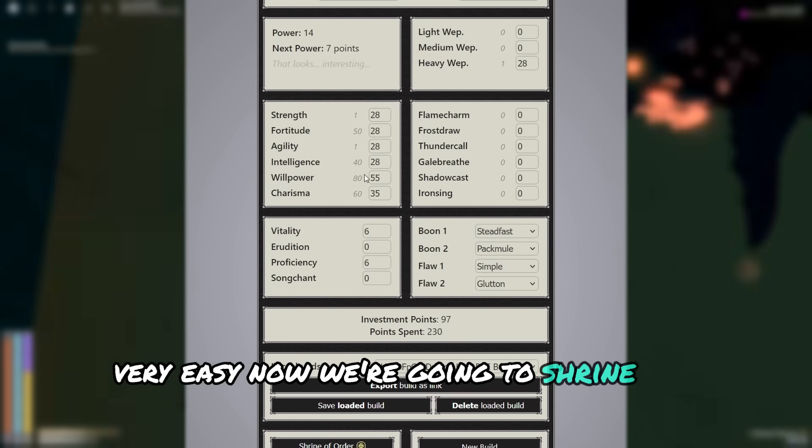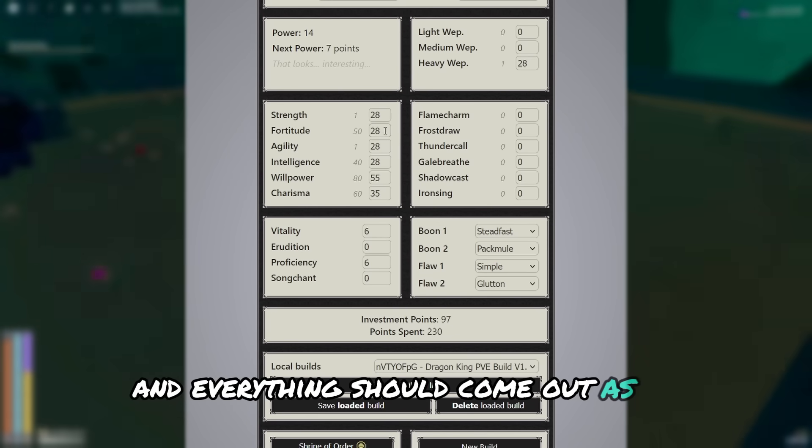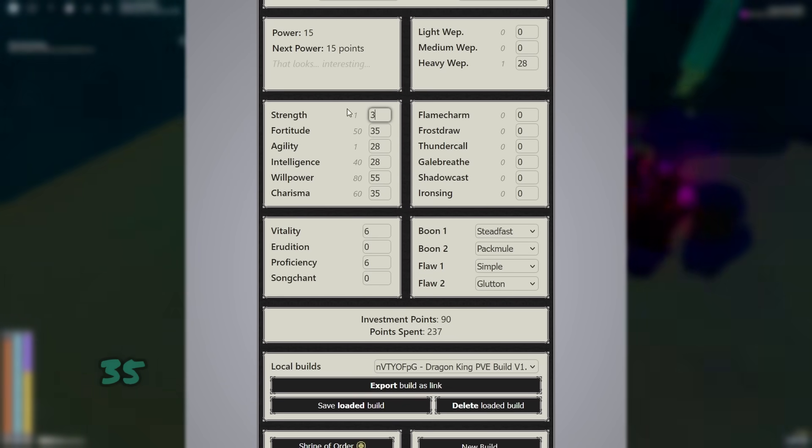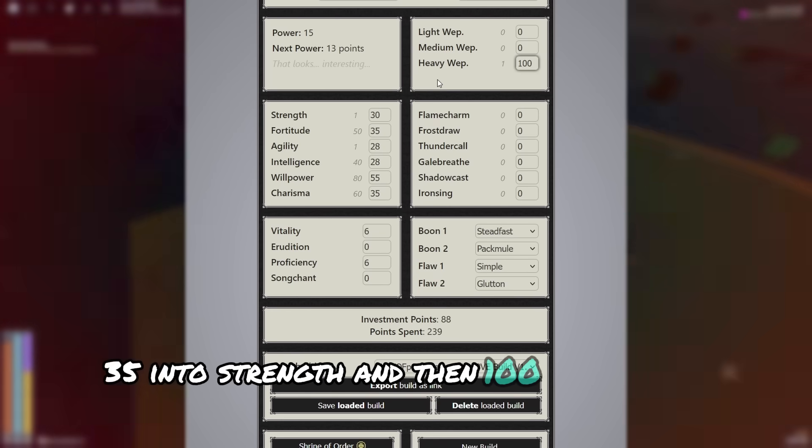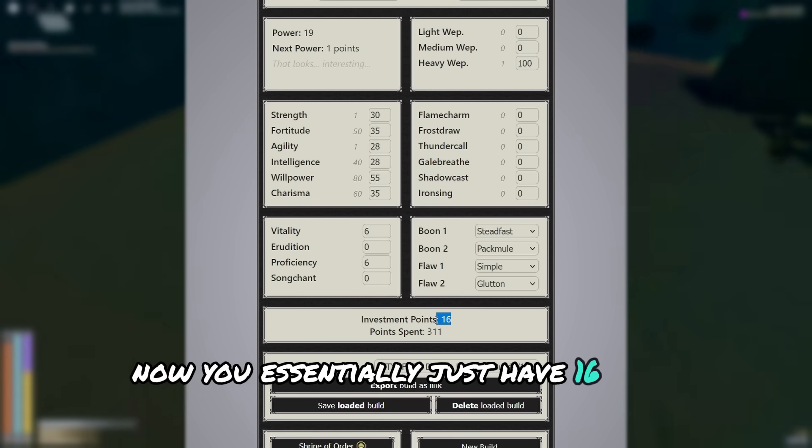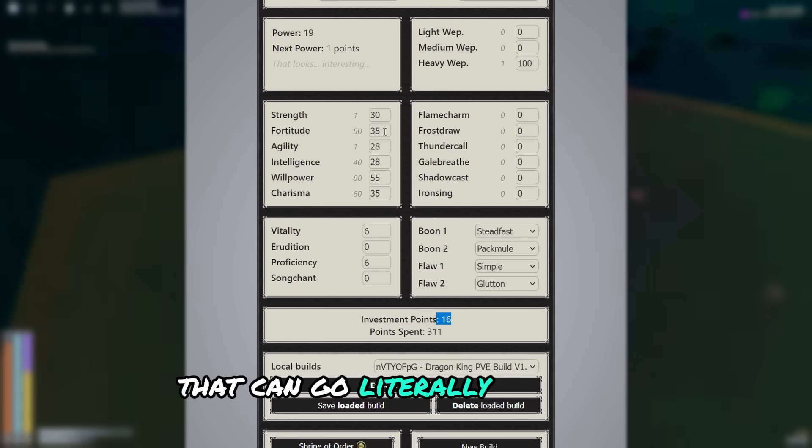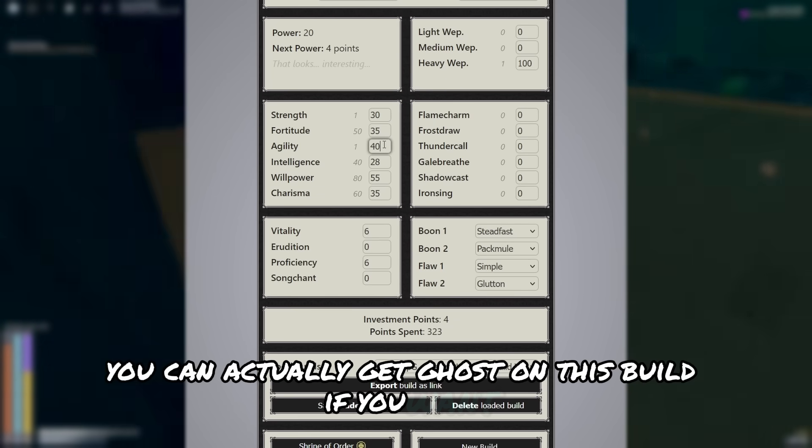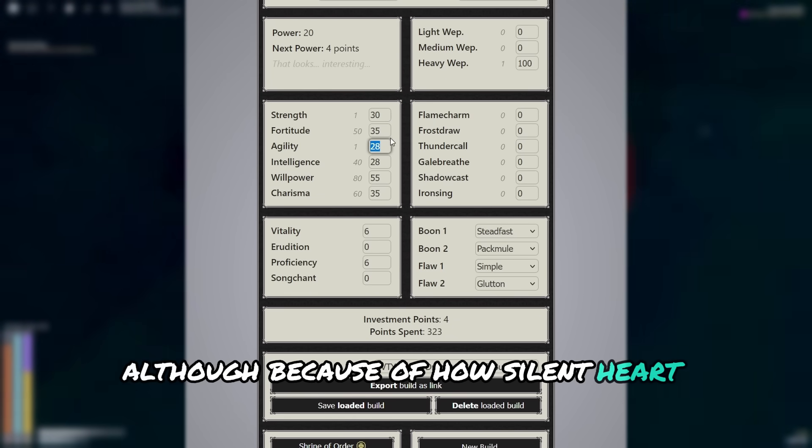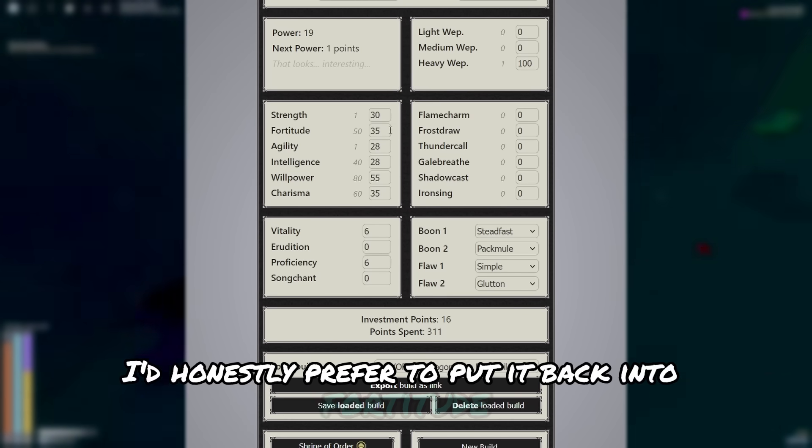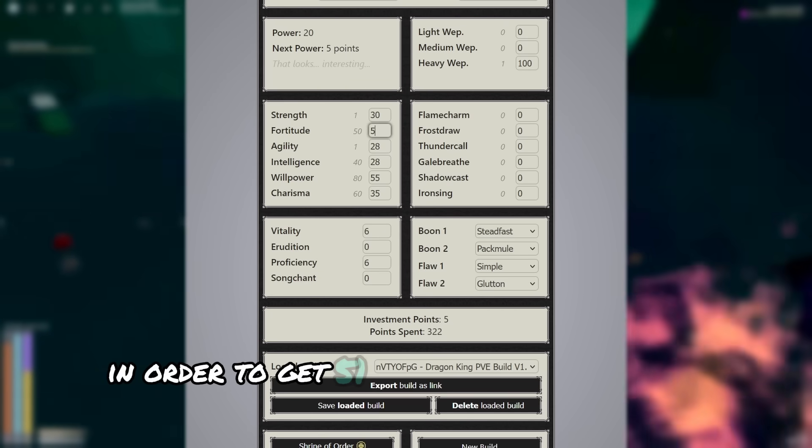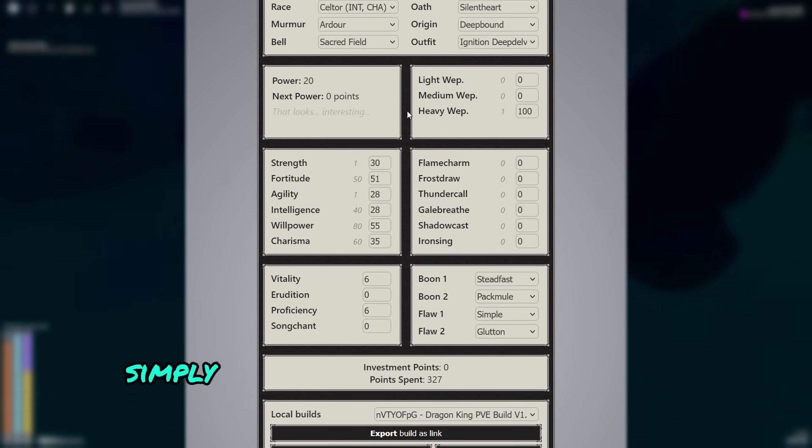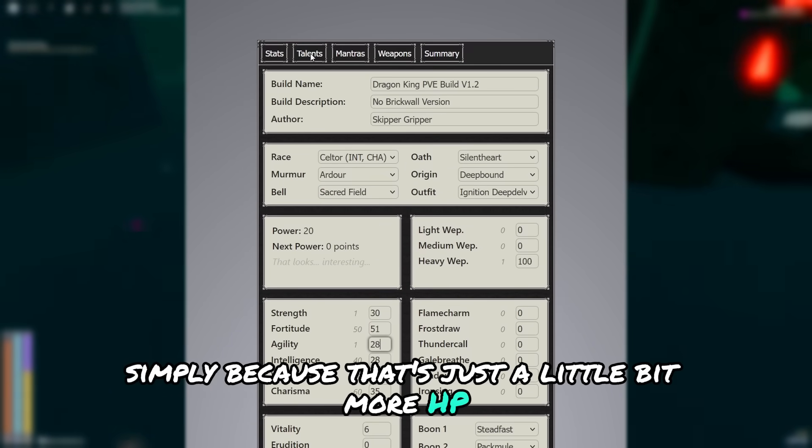Now we're going to shrine of order, and everything should come out as 28. We're going to put 35 into fortitude, 35 into strength, and then 100 into heavy weapon. Now you essentially just have 16 stat points that can go literally anywhere. Now you can actually get ghost on this build if you want. Although because of how silent heart vents work making you invisible, I'd honestly prefer to put it back into fortitude in order to get 51 fortitude at the end of the build, simply because that's just a little bit more HP.